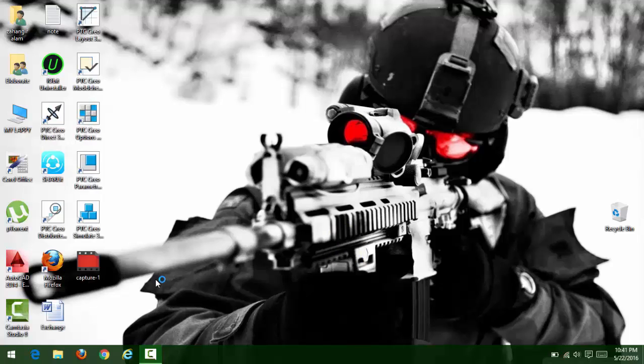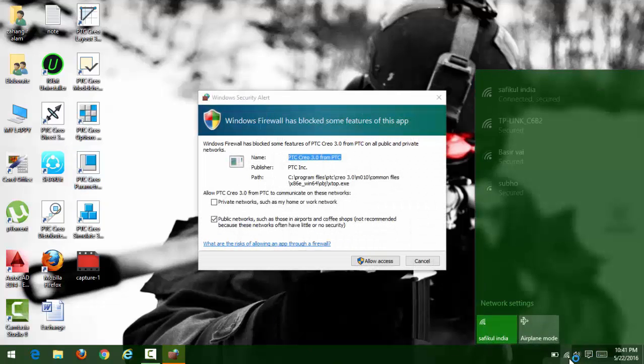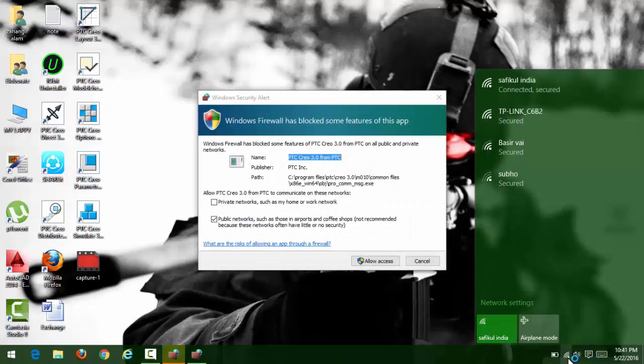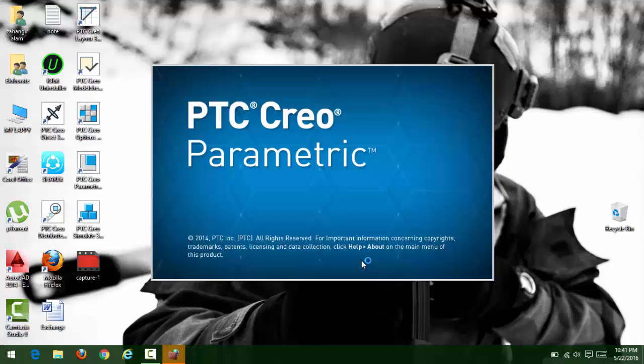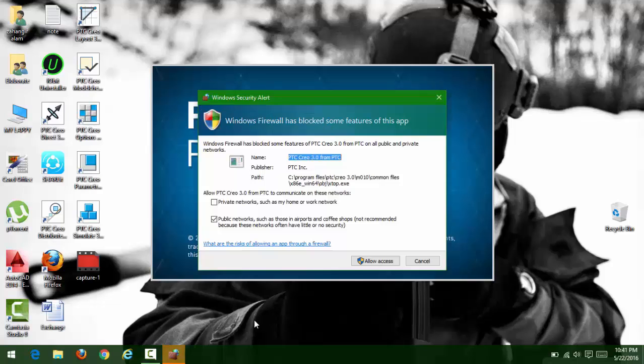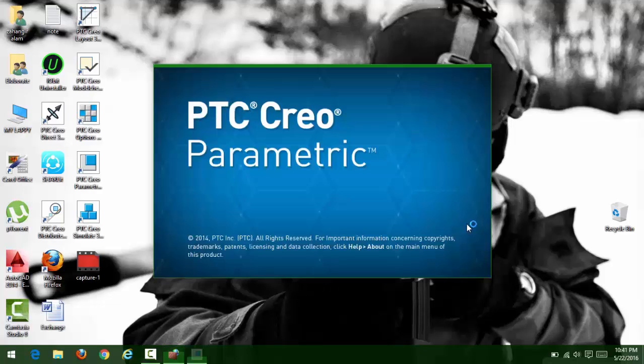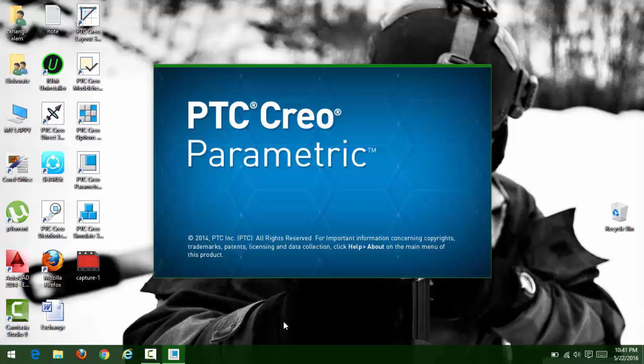Now open PTC Creo Parametric. Allow access or permit it, then you'll be able to open it. Thanks for watching the video.